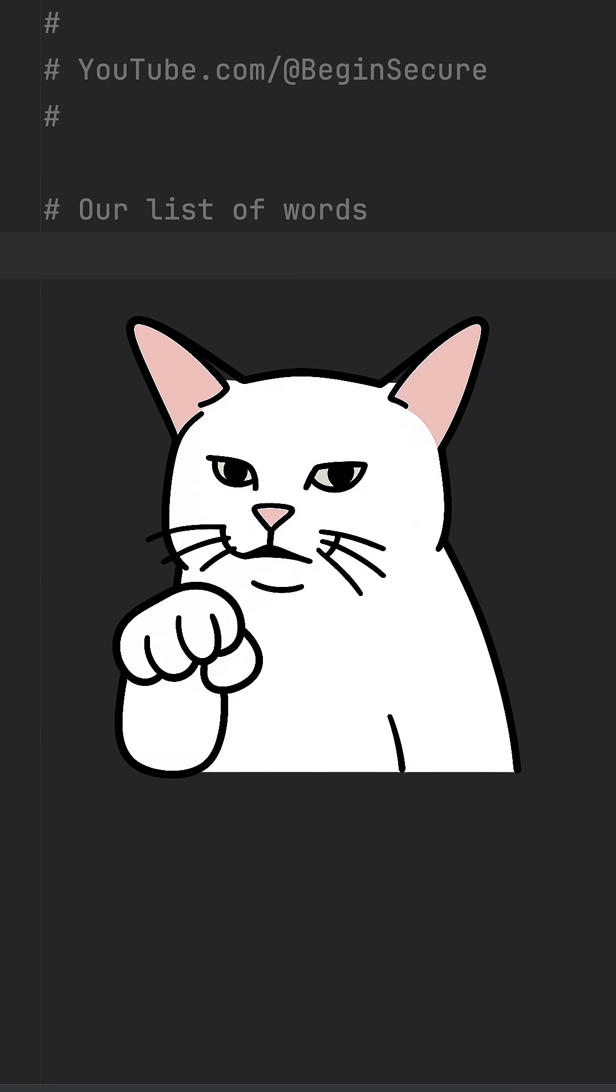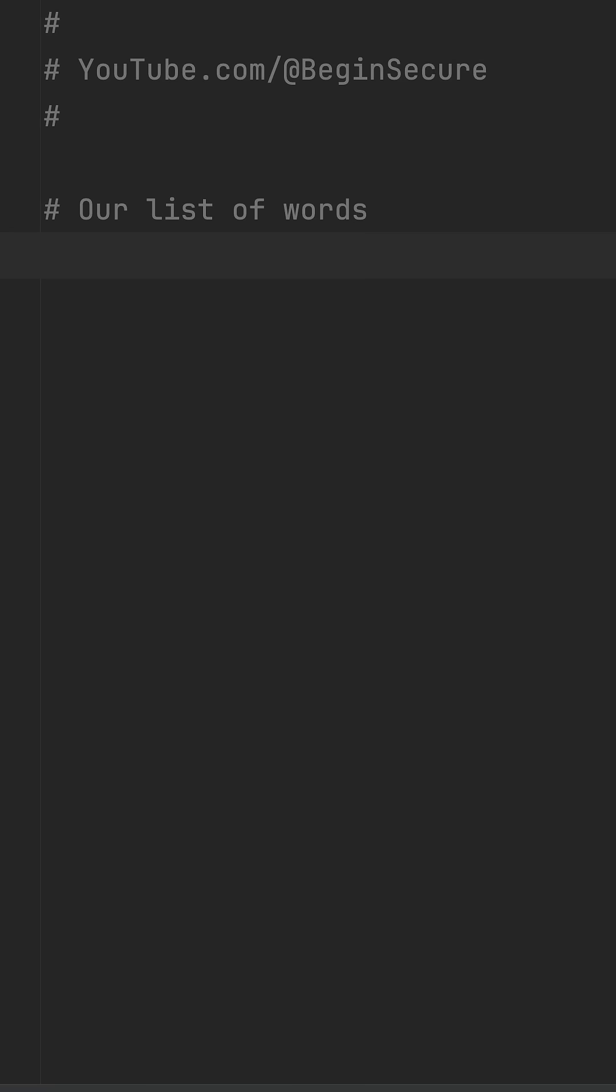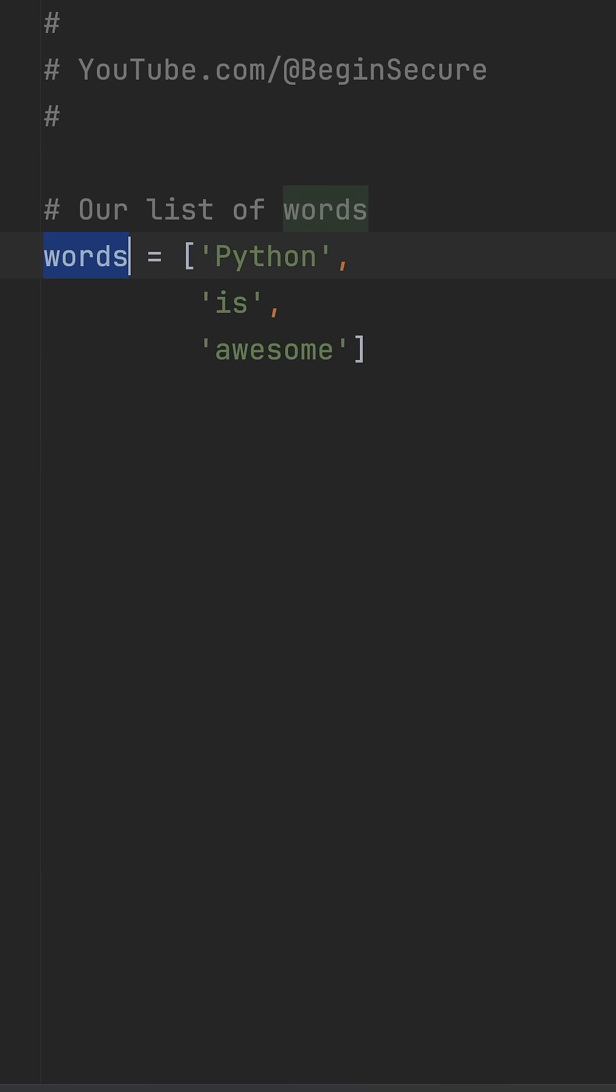Here's a quick way to join words into a sentence in Python. I've got a list of words, but what I want is a single string that says Python is awesome.